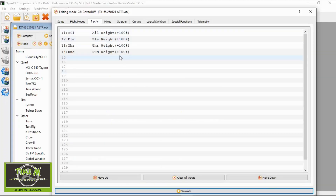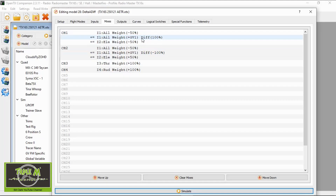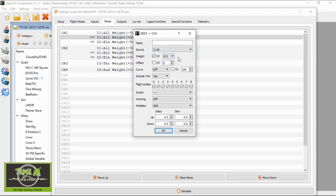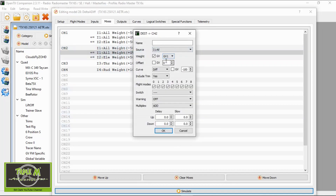The inputs are standard. Now let's go to mixes. In the mixes we've got the standard settings for the two elevon channels — channel one and channel two. What we need to do is add a line. In that line, the weight must be GV1 and we must put a differential of positive 100. Then we go to our second channel, and in there the weight also has to be GV1.